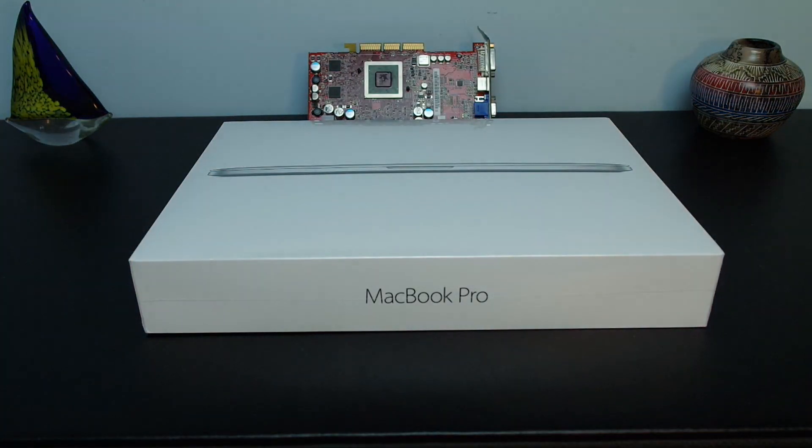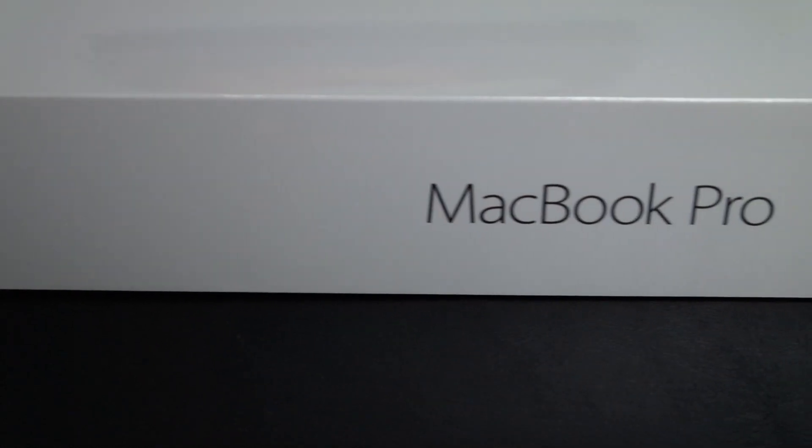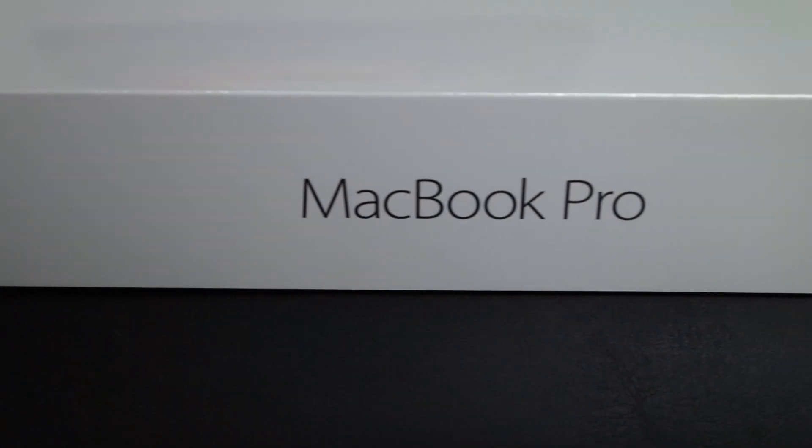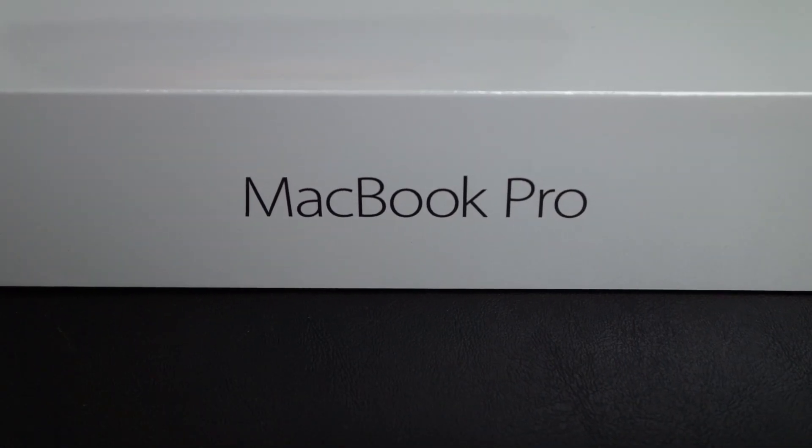Hey guys, Ben here and this is my unboxing of the Retina MacBook Pro. This is the 13 inch specked out model, the newest one at the time.